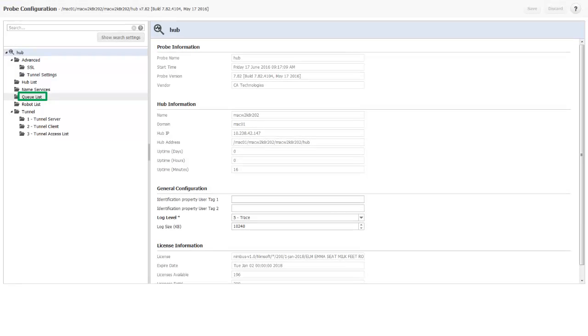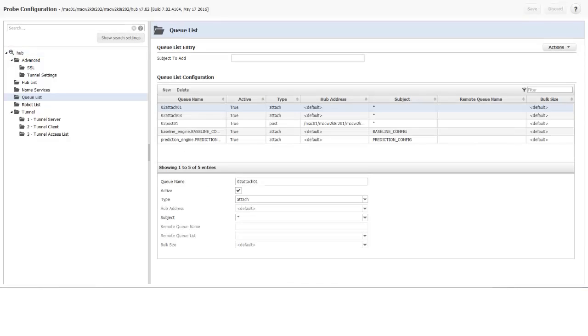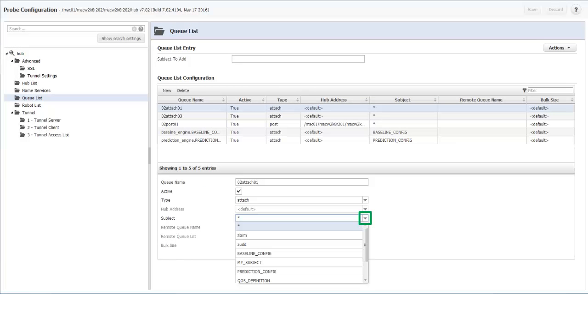I select Queue List to open the Queue List configuration page. Queues can be created to contain messages and alarms for all subjects, a particular subject, or a collection of subjects. I can see the list of subjects that are already defined by clicking the down arrow in the subject field.